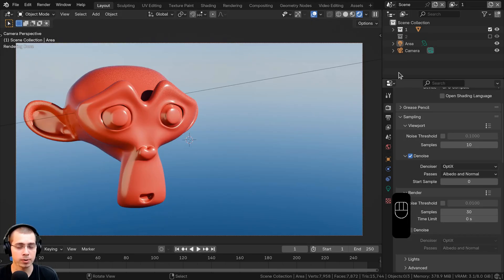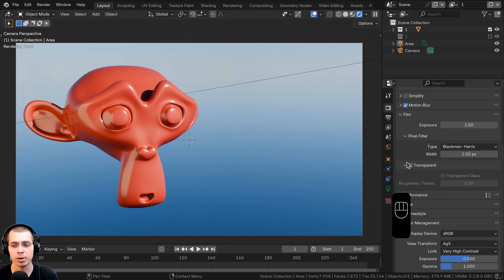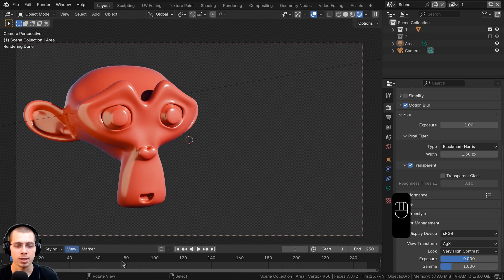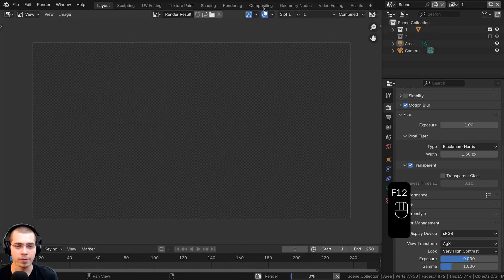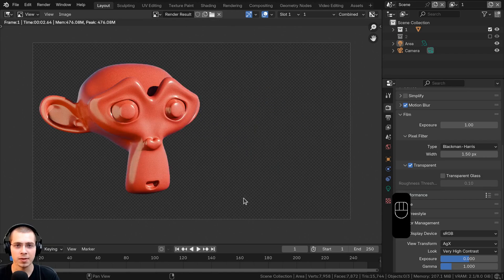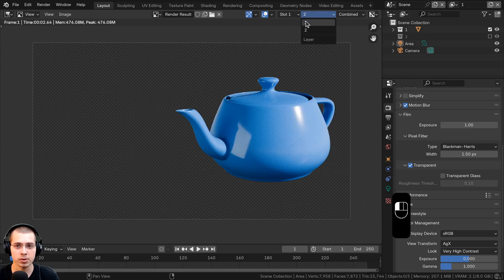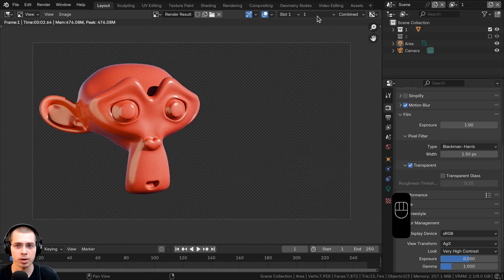Now I want to combine both render layers in the compositor after rendering. I'll go to render settings, open the Film tab, and enable the Transparent button so both render with a transparent background. I'll hit F12 to render — it renders the first layer then the second. You can preview both using the dropdown.